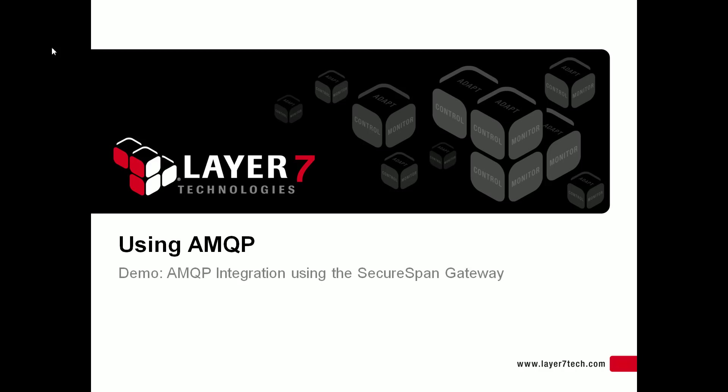Greetings, I'm Roy, a software developer with Layer 7 Technologies. This video will demonstrate AMQP integration in the Layer 7 gateway.